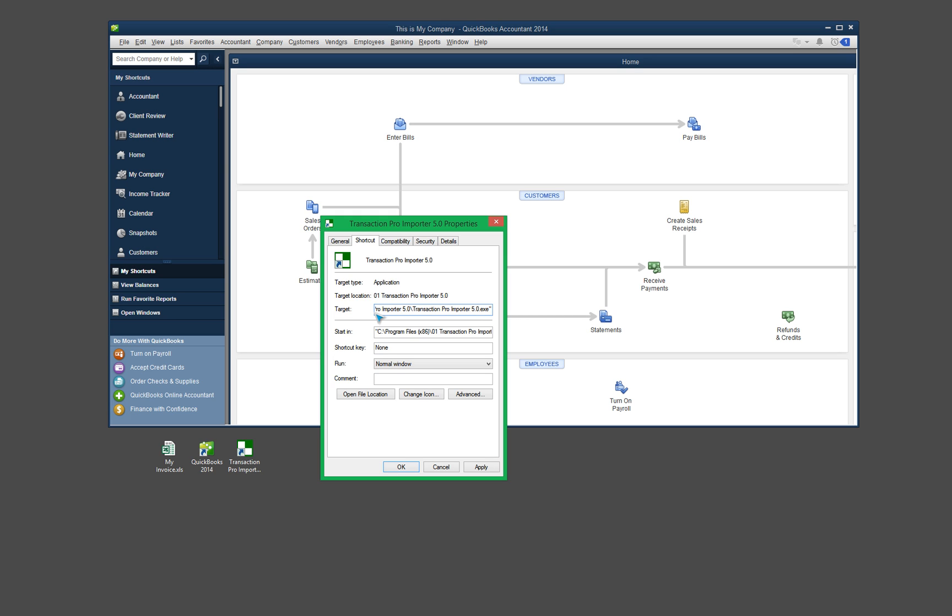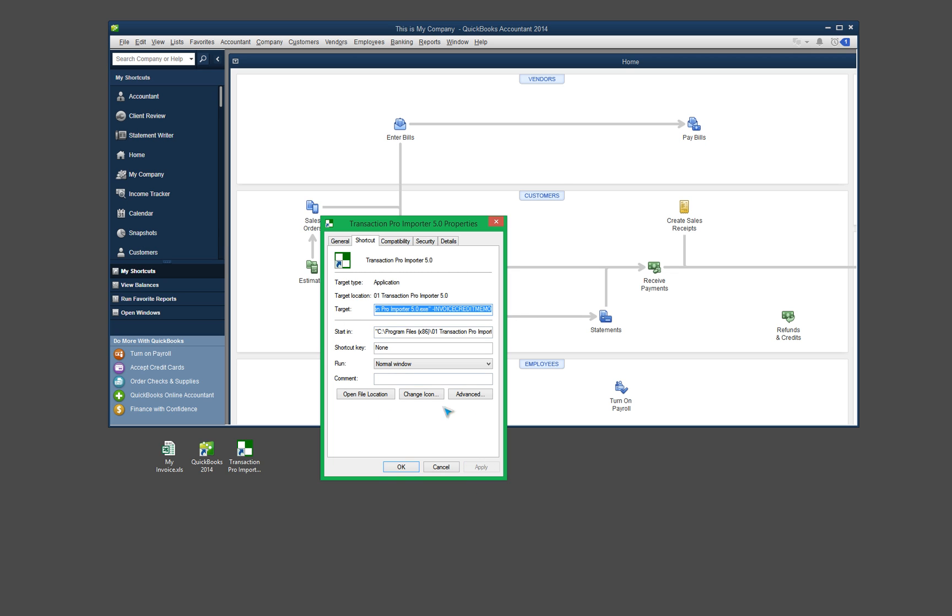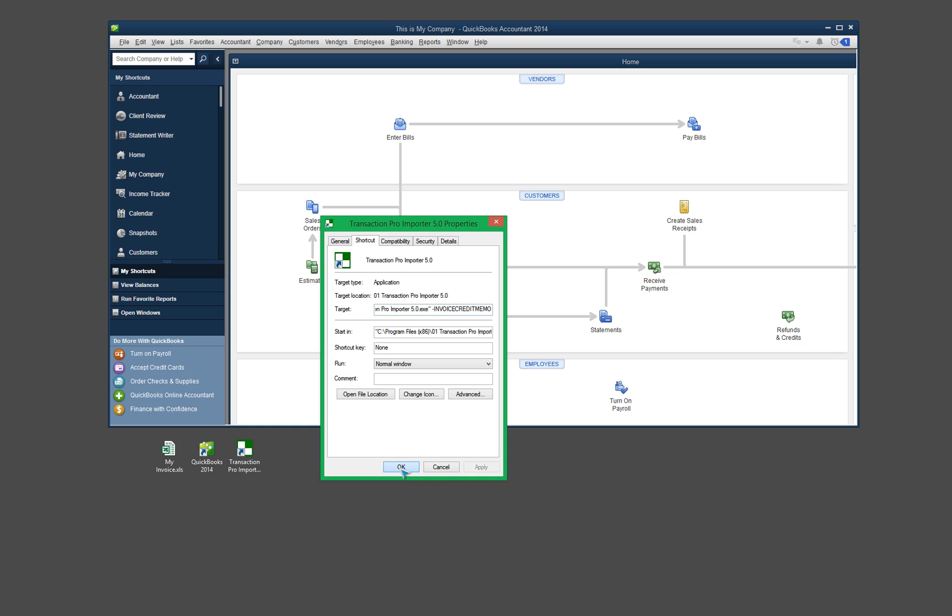And then after that final double quote, hit your space bar, and then put a dash, and then type in Invoice Credit Memo. And as you can see, it's going to be in all caps and no spaces. So once that's in there, you should be good to go. Click Apply and then click OK. So now I can go ahead and open up Transaction Pro Importer.